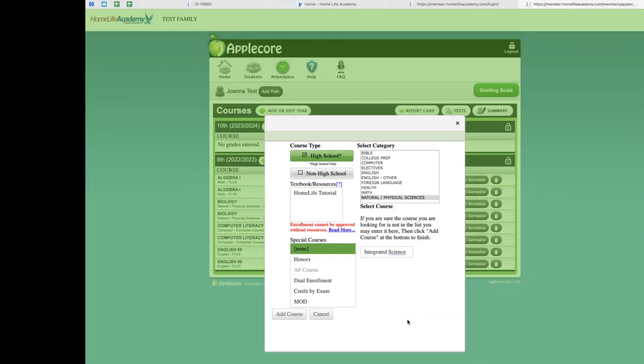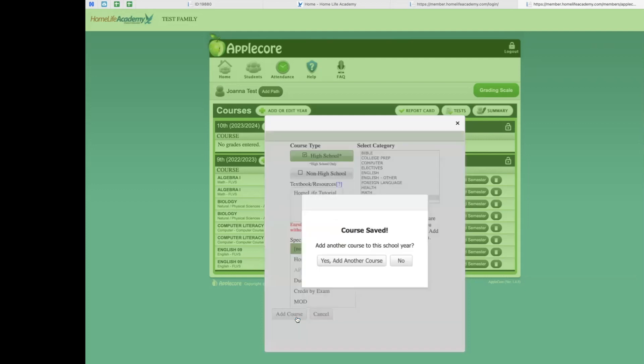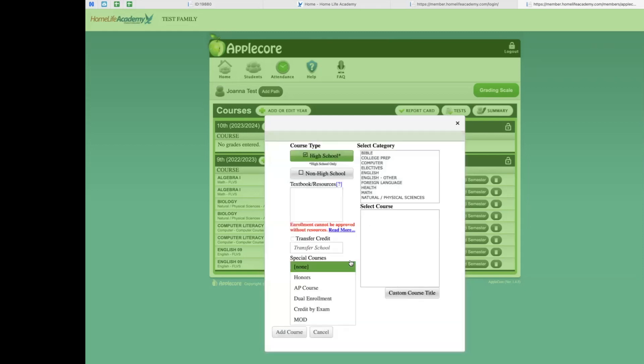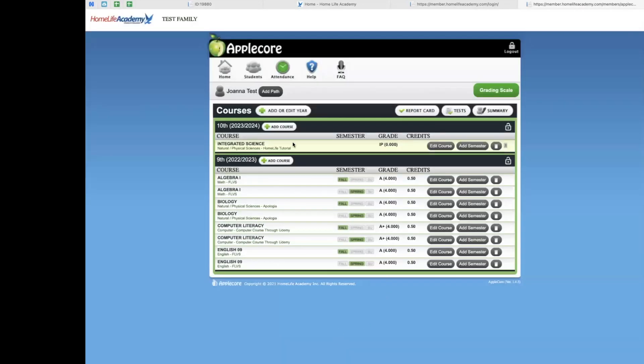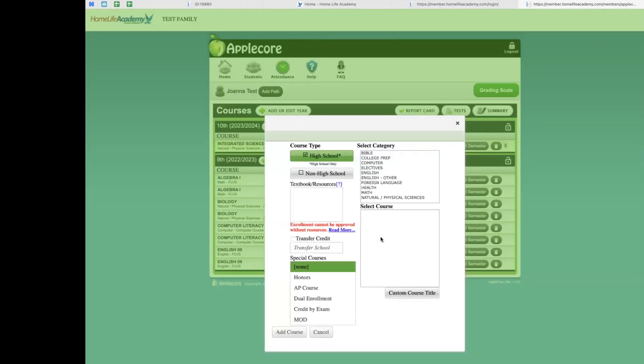Once you have all the information entered for the first course, you will click the Add Course button here at the bottom of the screen. You will see this window pop up that asks if you would like to add another course to this school year. You will choose Yes and add another course if you have more courses to add and will continue until all of the courses for the student are entered. If you have added all the courses, you may click No. But you are welcome to go back and add more courses to the student anytime by clicking the Add Course button under the student's name.